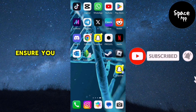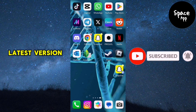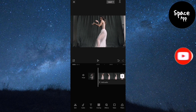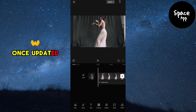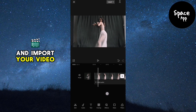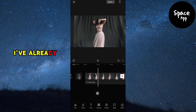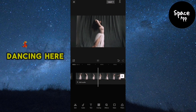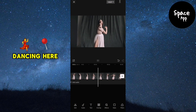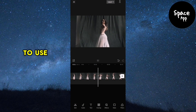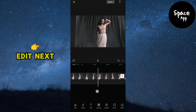First, ensure you have the latest version of CapCut. Once updated, open CapCut and import your video. I've already imported a video of a girl dancing here. Make sure to add the audio you want to use for your edit.